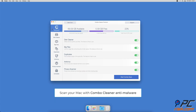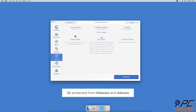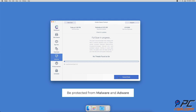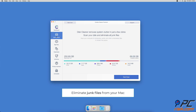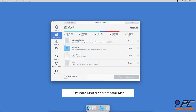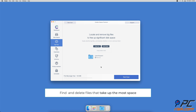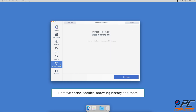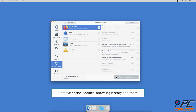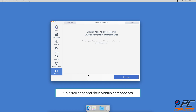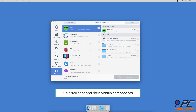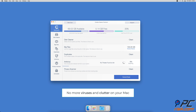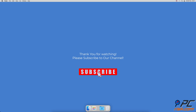If you're using a Mac computer, consider scanning it with Combo Cleaner. It will check for malicious software and adware, and also offers a disk cleaner, big files finder, duplicate file finder, privacy scanner, and app uninstaller. Thank you for watching — if you found this video helpful, please consider subscribing to our channel.